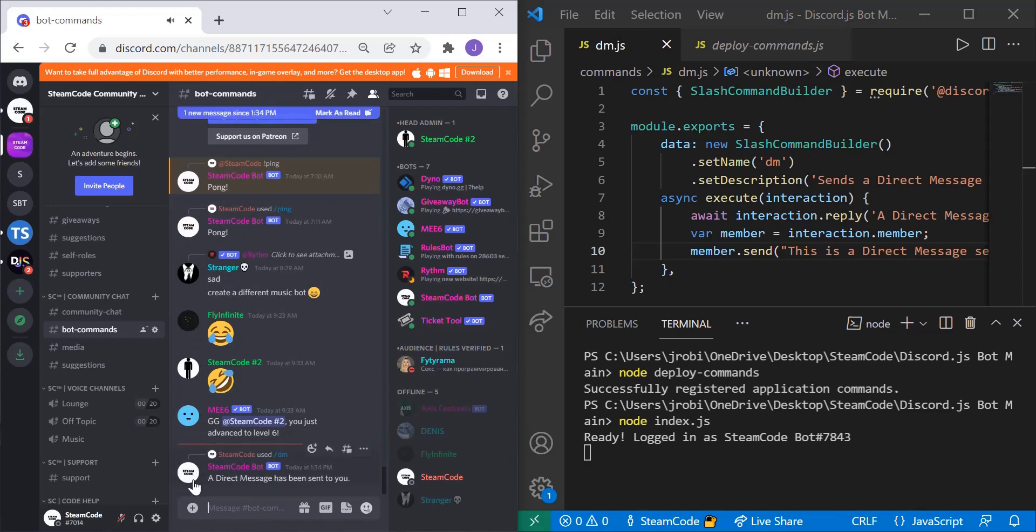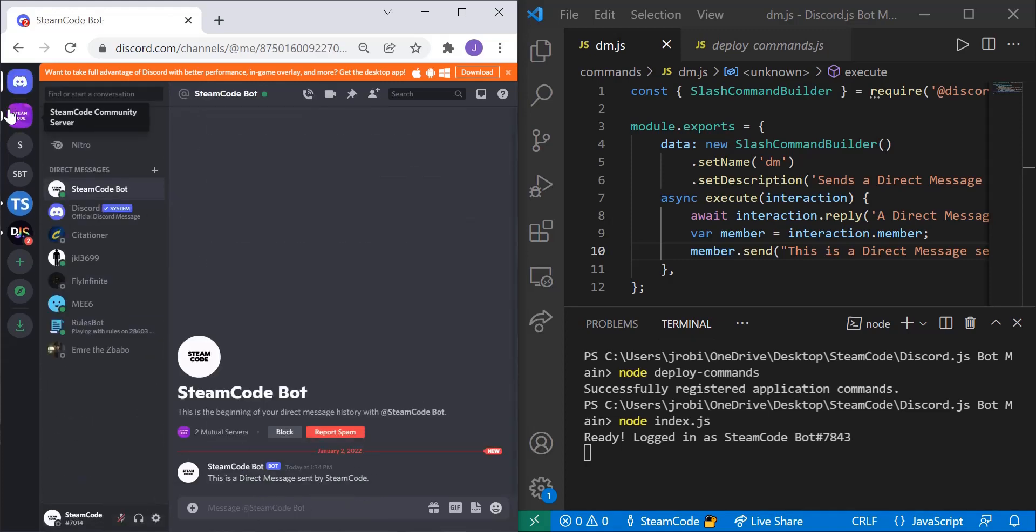And as you can see, it replies to that DM slash command, a direct message has been sent to you. So now if we go to our direct messages, we see we have a new one from Steamcode bot.